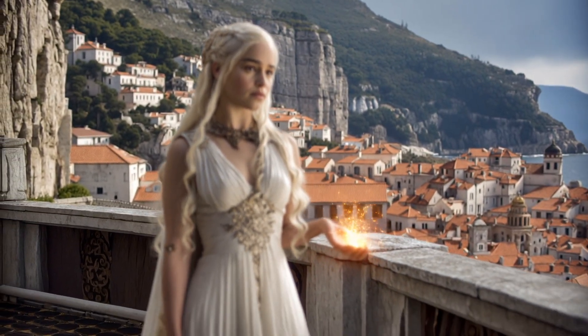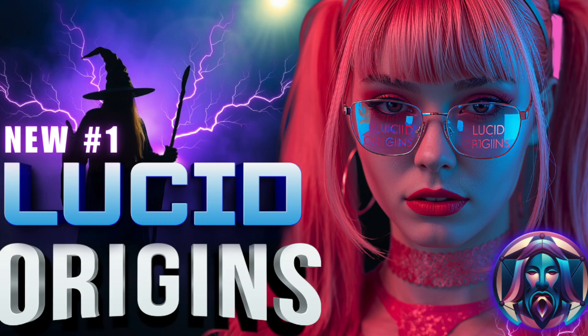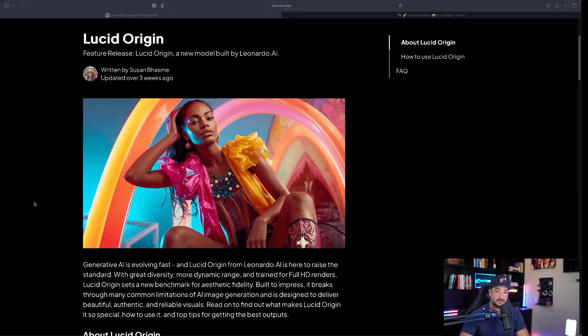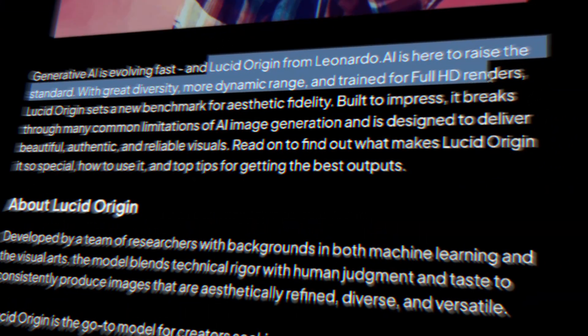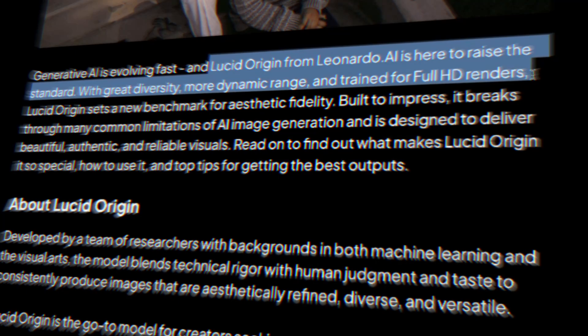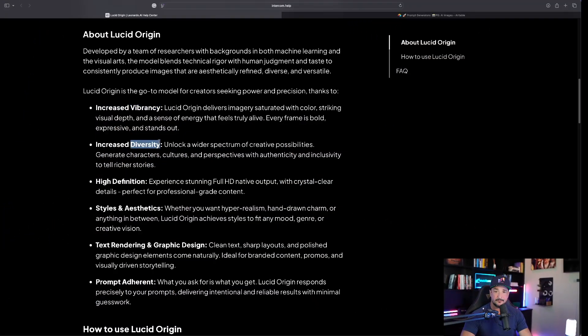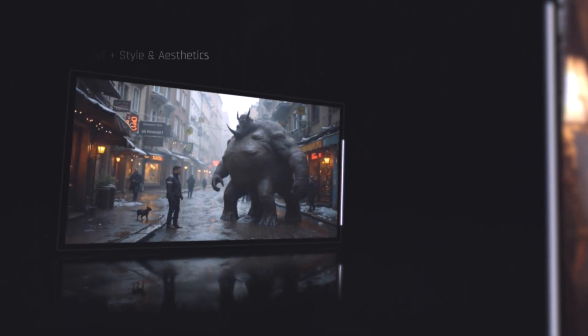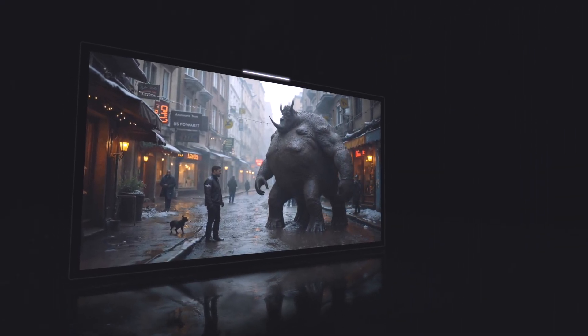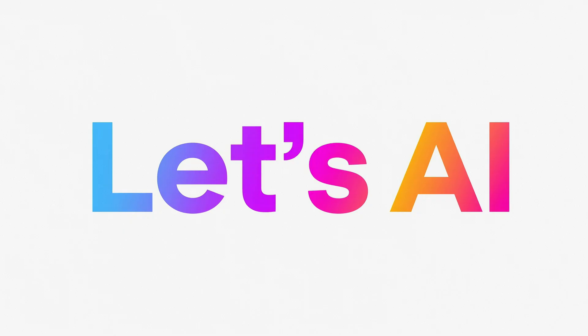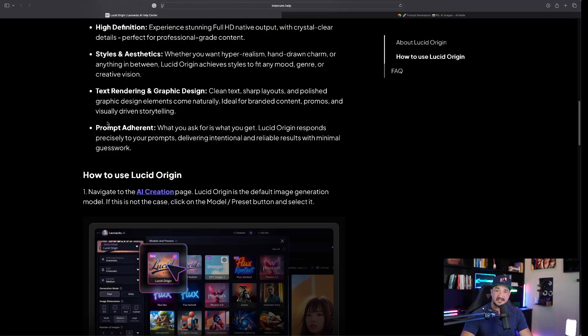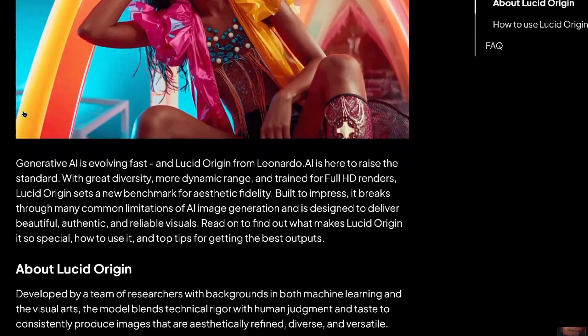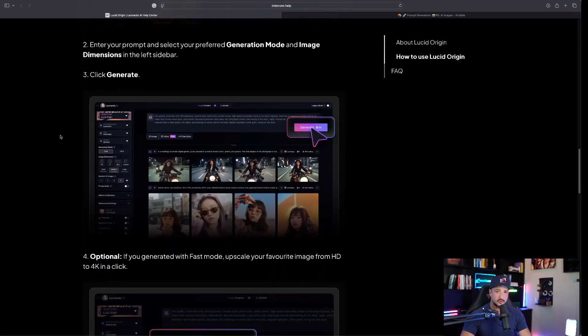If you haven't heard of Lucid Origins, I definitely recommend watching this video after this one. What makes Lucid Origin so good? Great diversity, more dynamic range, and trained for full HD renders. It has increased diversity, high definition styles and aesthetics, and it actually does a very good job—one of the best in my opinion—for text rendering and graphic design. Then again, the prompt adherence is a very important feature: what you ask for is actually what you're going to get.